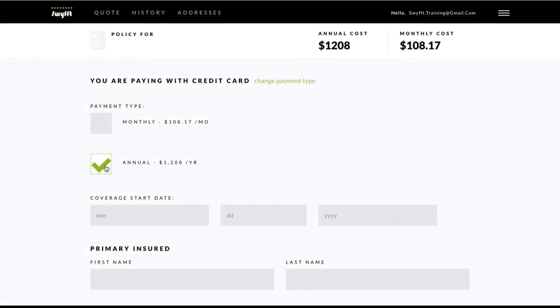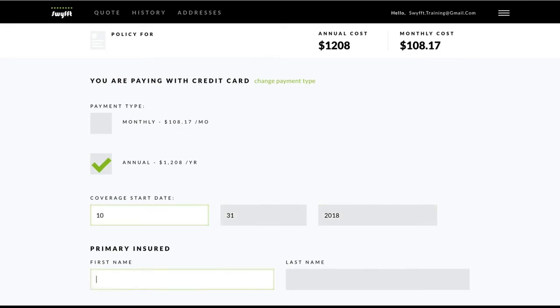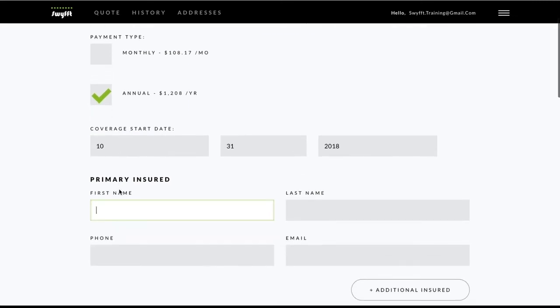After choosing the payment method and type, enter the coverage start date. You may choose an effective date up to 60 days in the future. Next, add the primary insured information.